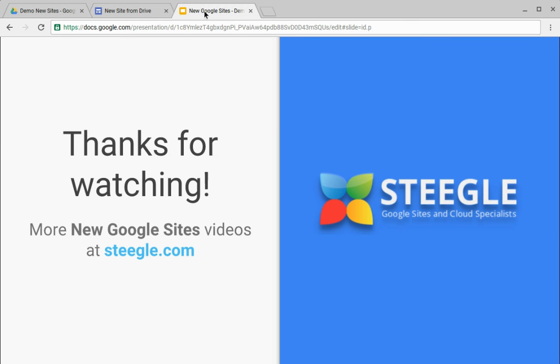We hope you found this useful. Thanks for watching and see more new Google Sites videos at Steegle.com.